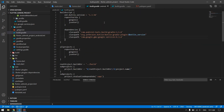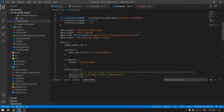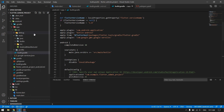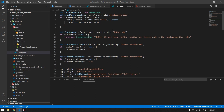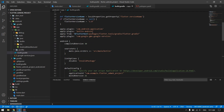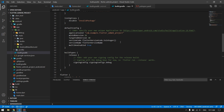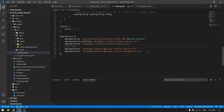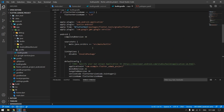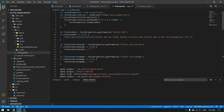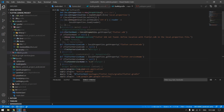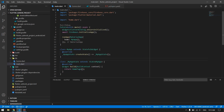Another required step is to open your app-level build.gradle and add two dependency lines for the AdMob SDK. I will provide the link so you can get the latest versions. Once that's done we're ready to proceed to the actual coding in our home page.